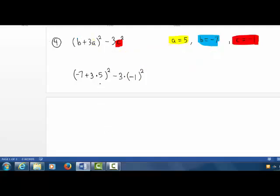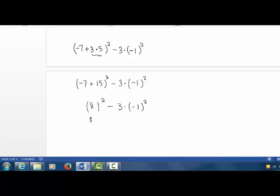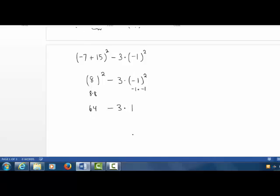Inside the first set of parentheses, we will multiply first. 3 times 5 is 15. We have negative 7 plus 15, quantity squared, minus 3 times negative 1 squared. Negative 7 plus 15 is 8. 8 squared minus 3 times negative 1 squared. 8 times 8 is 64, minus 3 times negative 1 times negative 1 is positive 1. We have 64 minus 3 times 1, which is 64 minus 3. We get 61 as our answer. Let's check that.